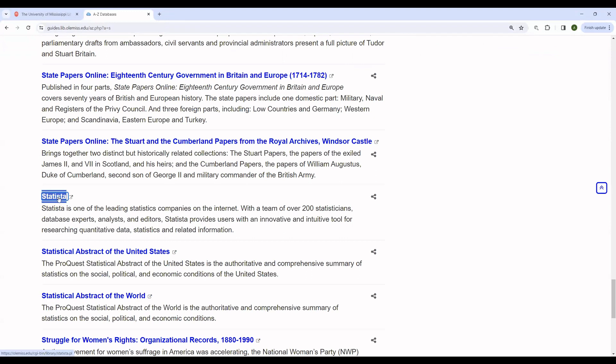As you can see, it's available right there. And then clicking on that will bring the database up.